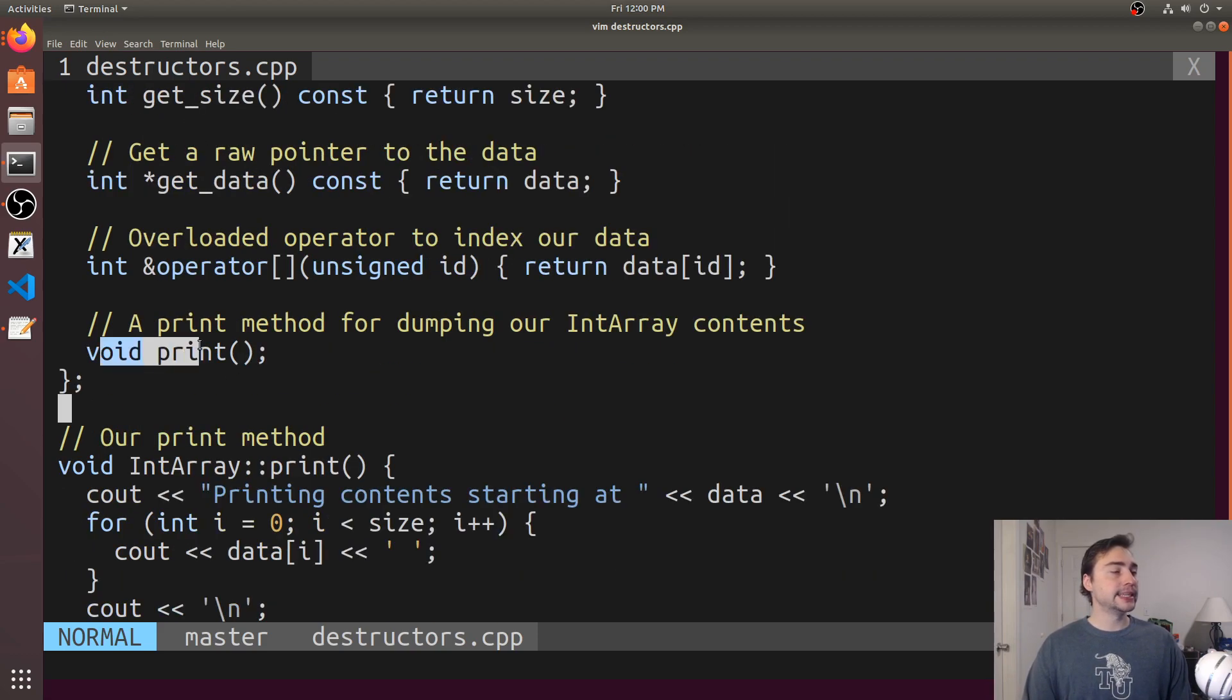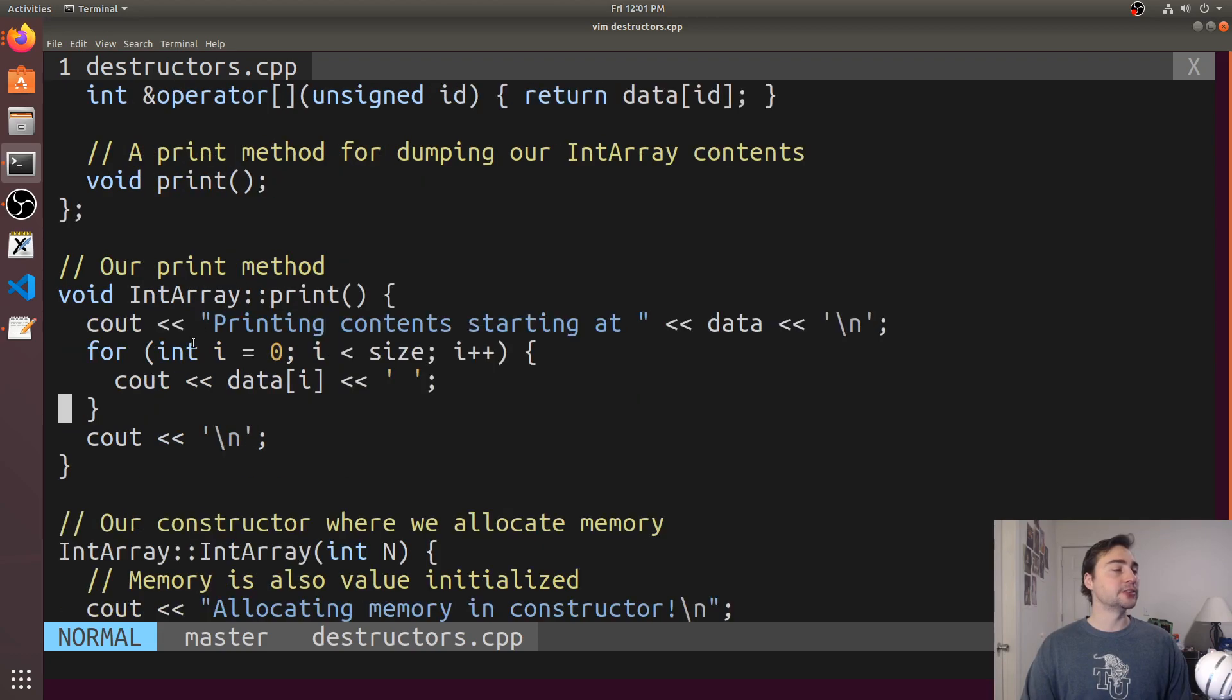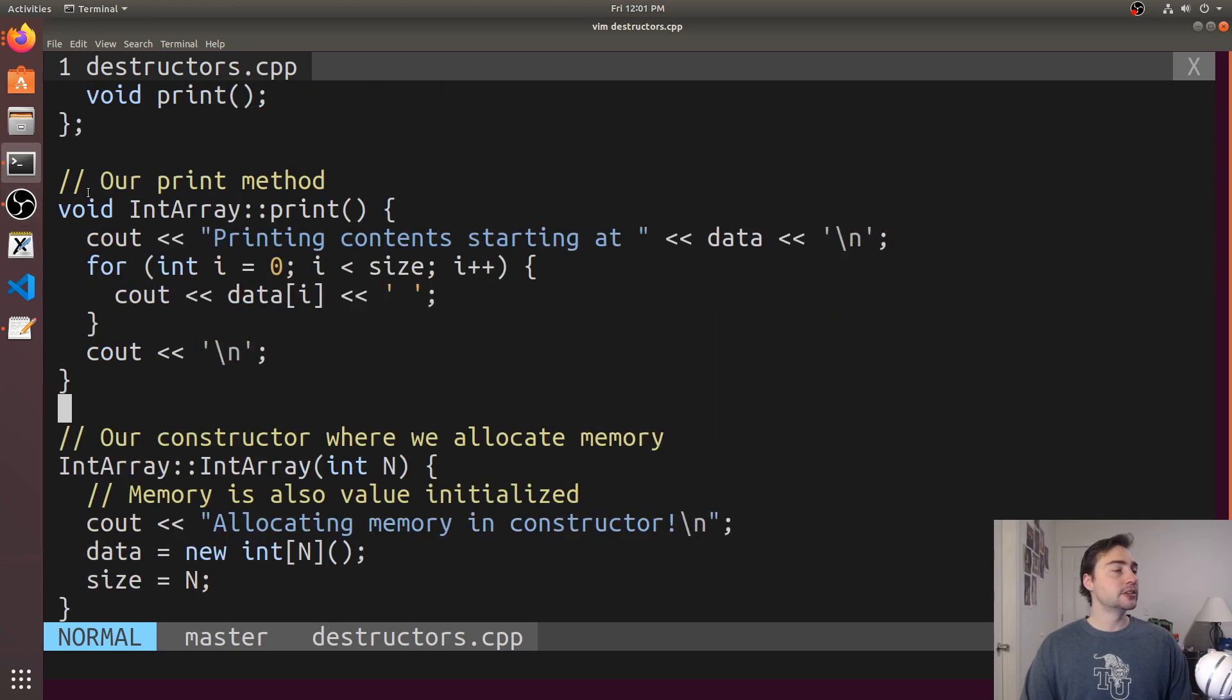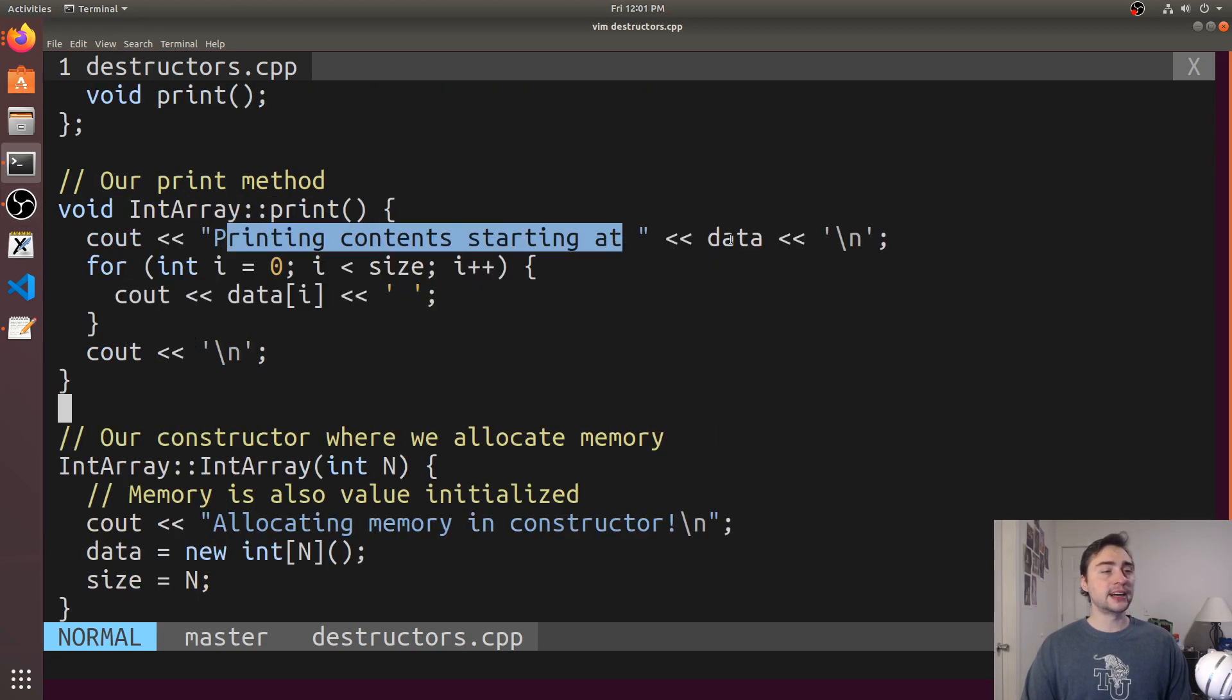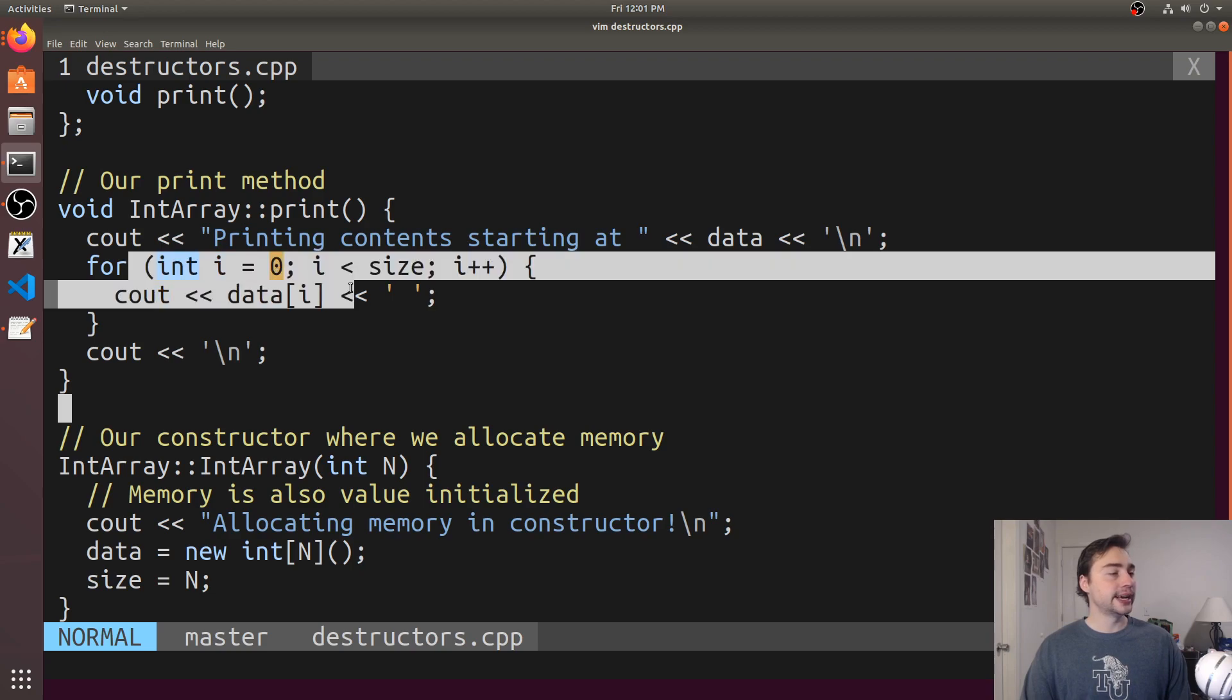I also have a print method here just so we can dump the contents of our IntArray. Here's our print method. All it does is print the contents and the pointer followed by all the contents.